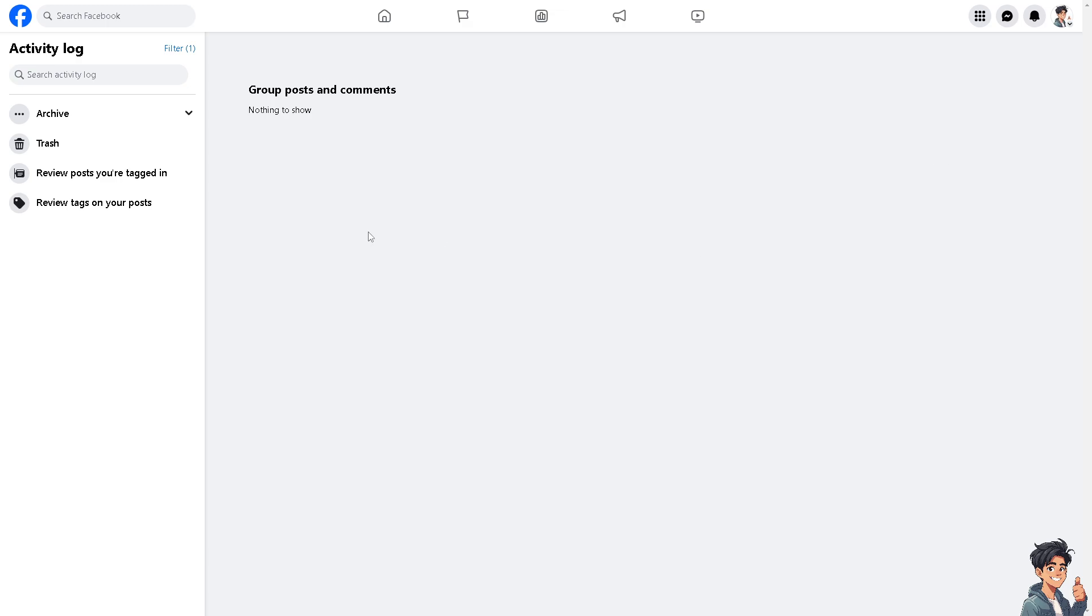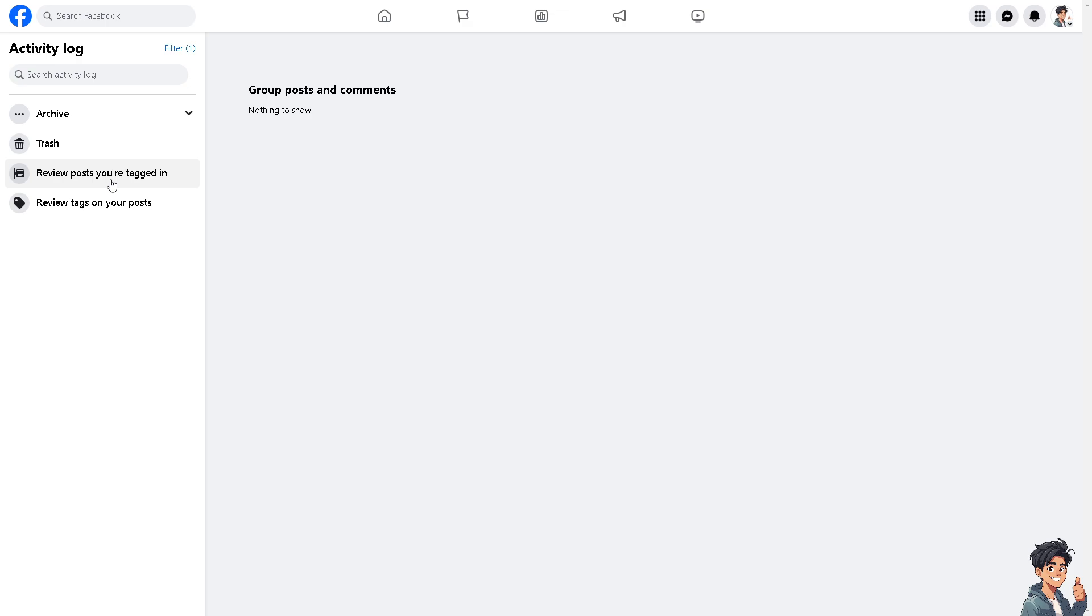You can also review posts you're tagged in and review tags on your post. That means, for example, if on a specific tagged post someone's reaction is not appropriate, it's the same thing here. All you have to do is right click and delete or remove that to avoid an awkward moment on your Facebook post.